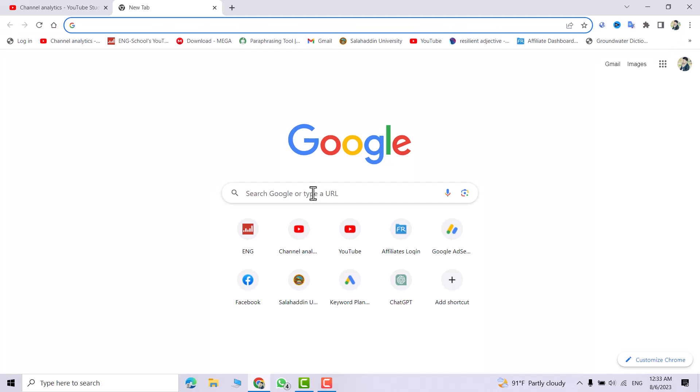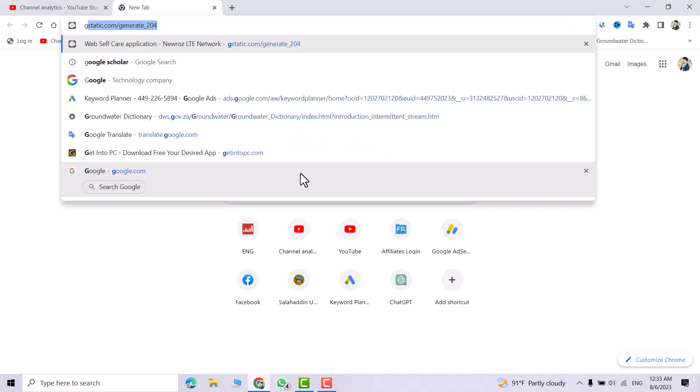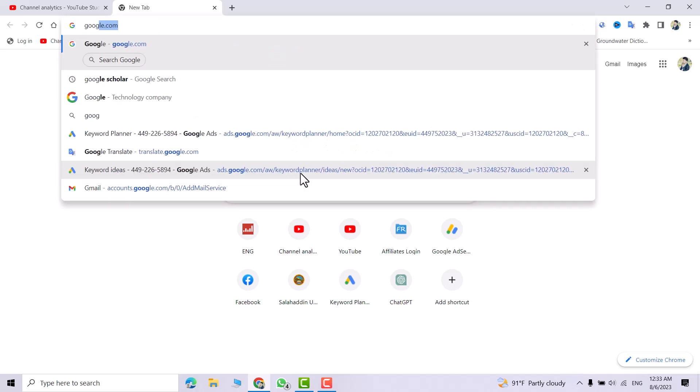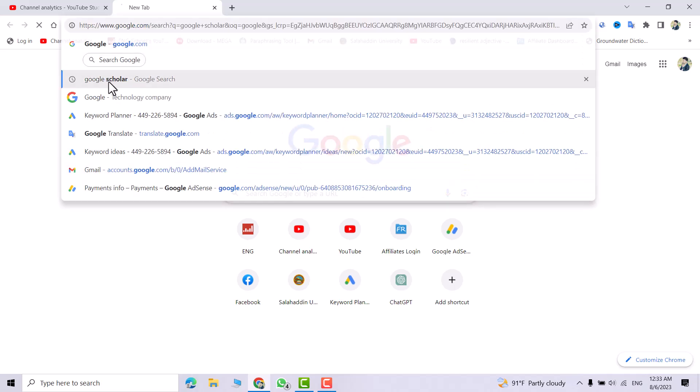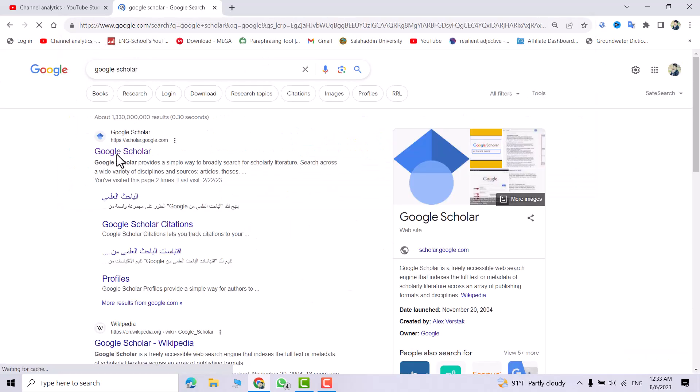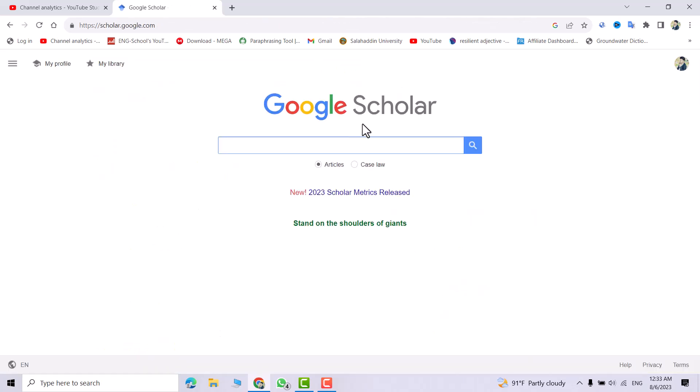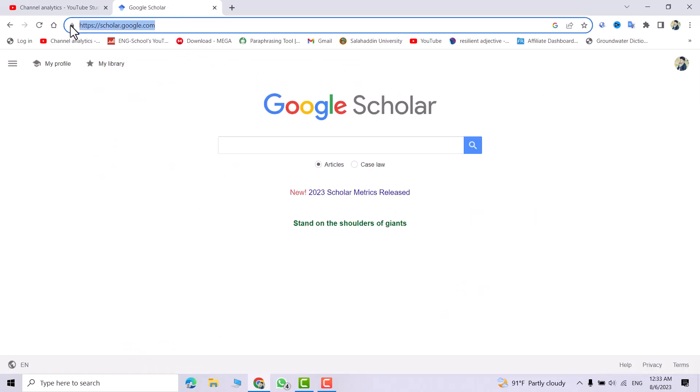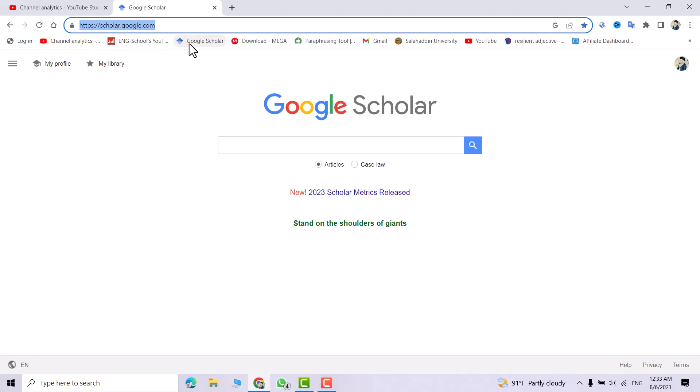Here I want to create a Google bookmark for Google Scholar. Open Google Scholar. You can directly select this and drag it to here. You directly get the Google Scholar bookmark.